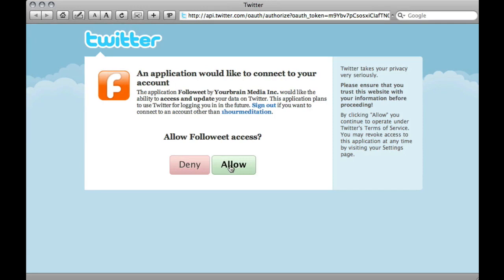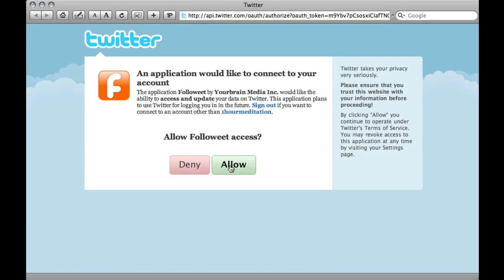Simply click the Allow button and copy and paste the provided PIN number into FollowEat's PIN request box.